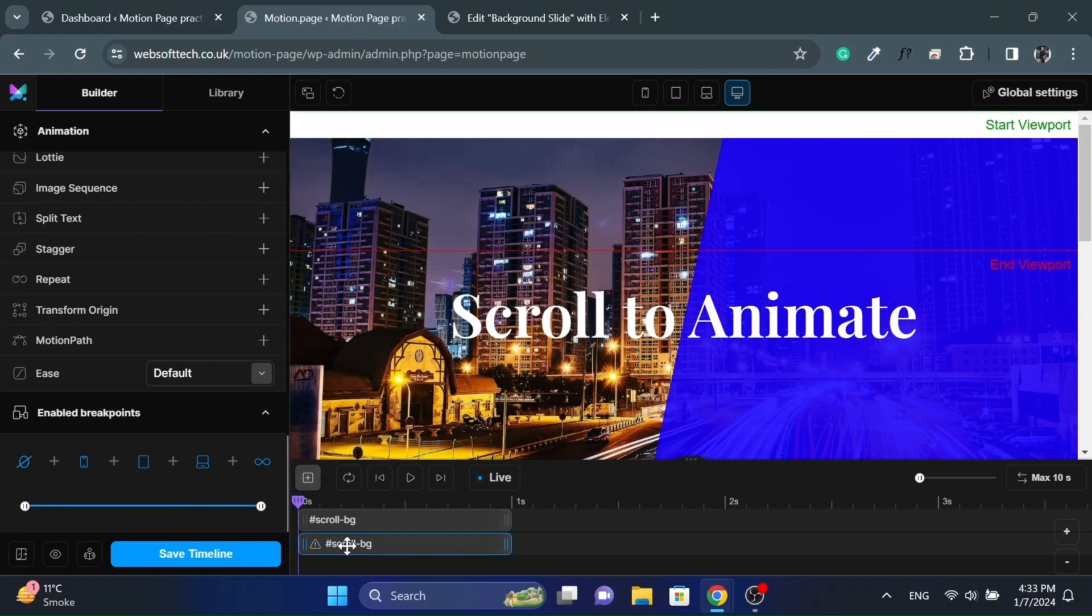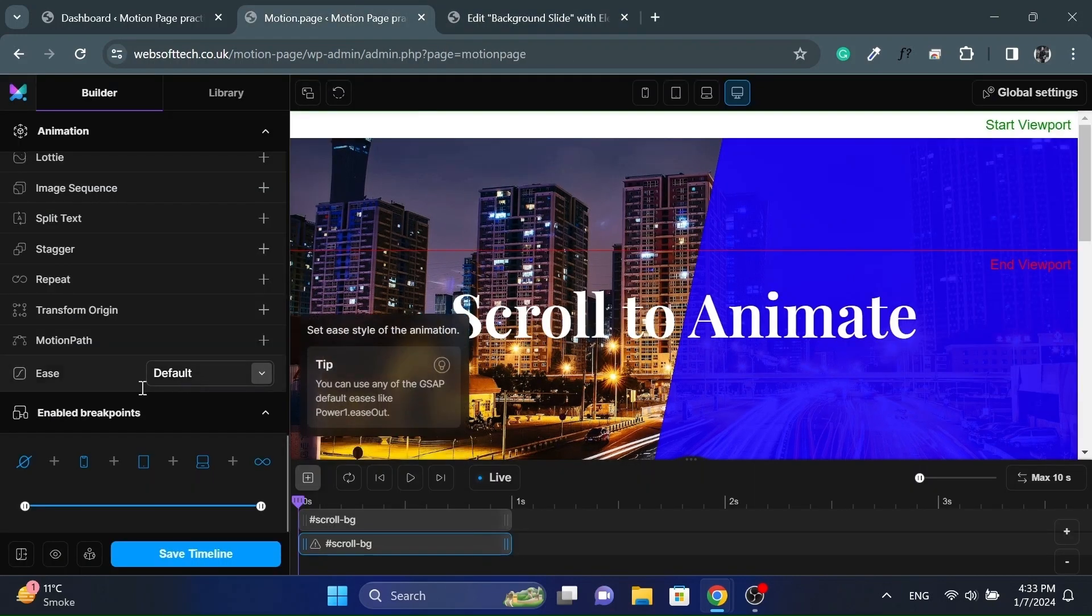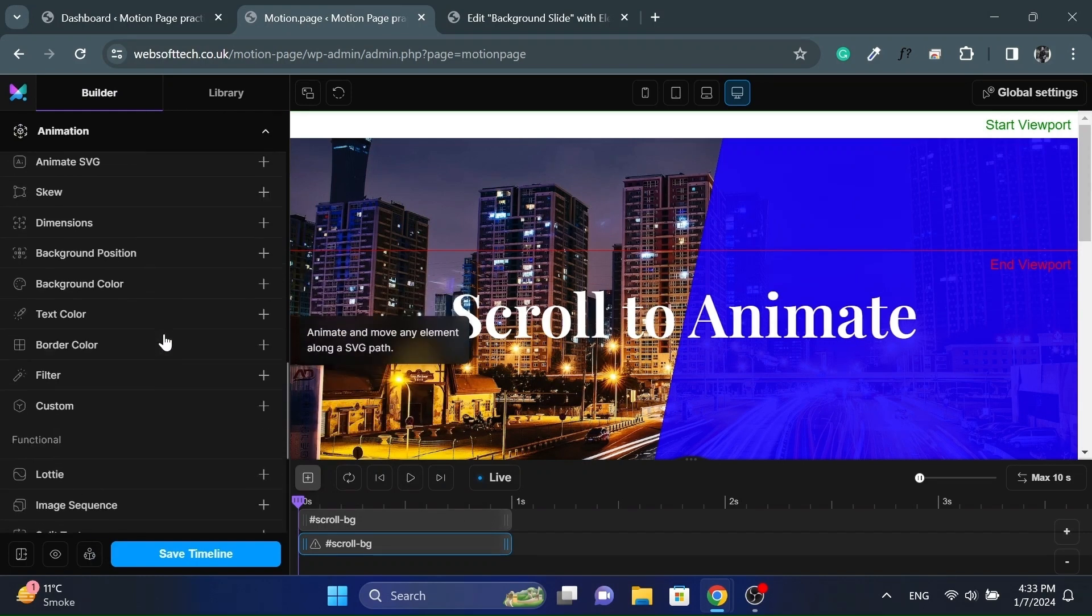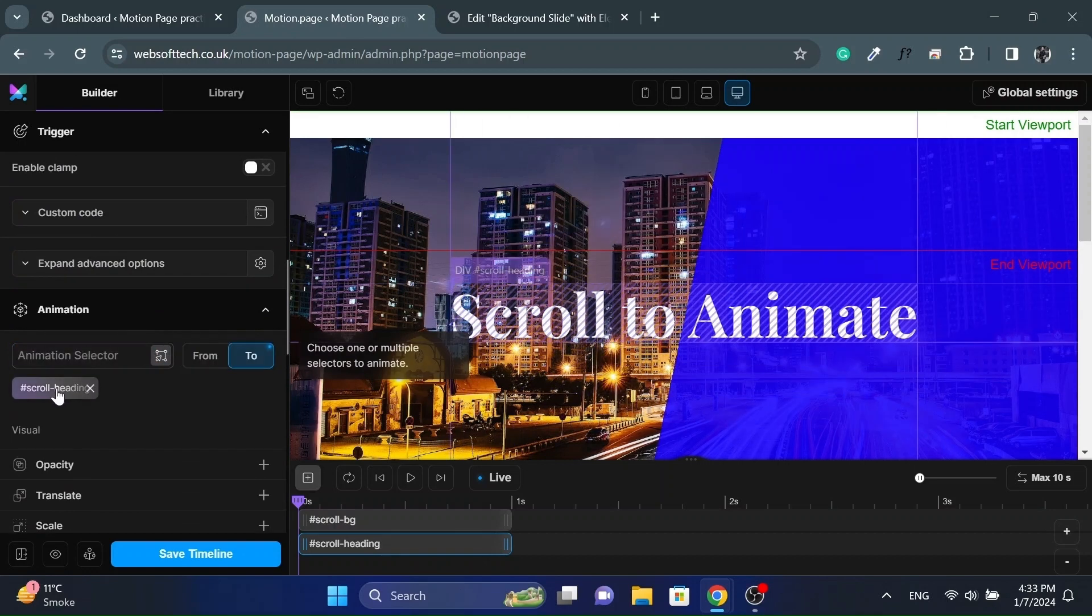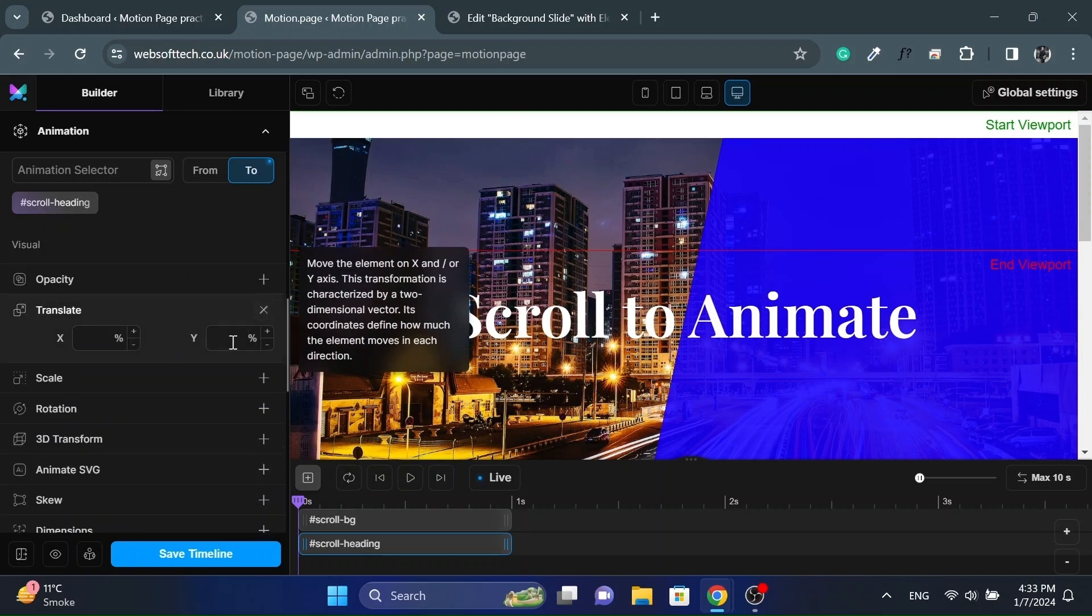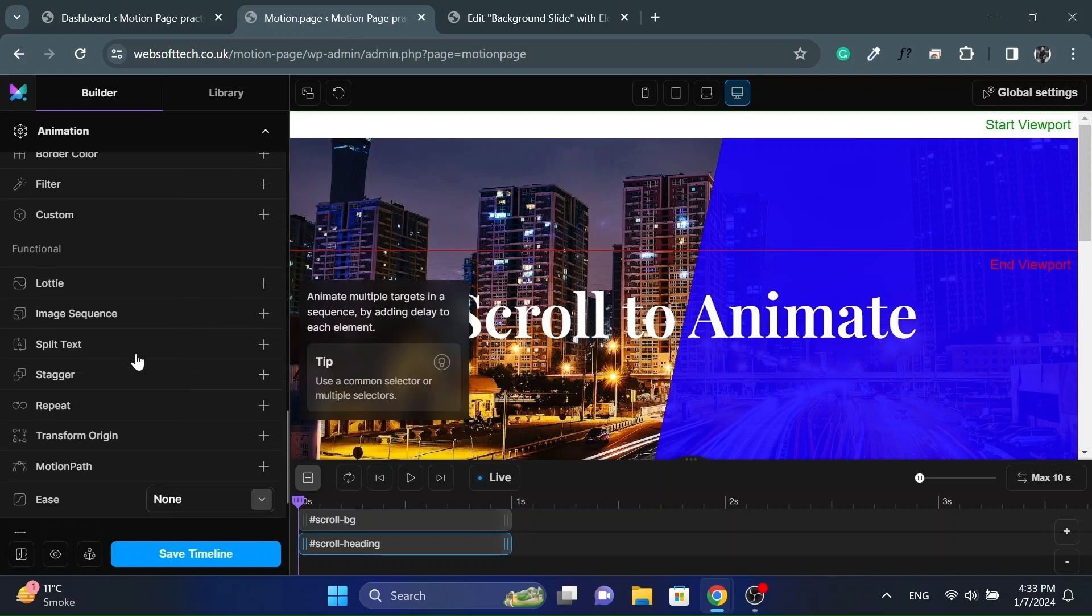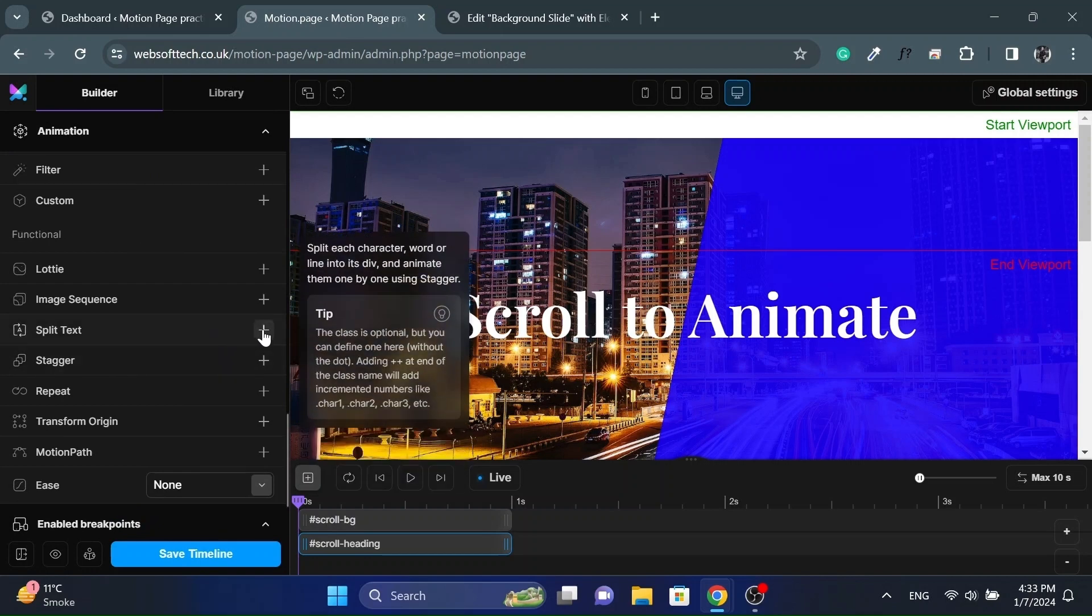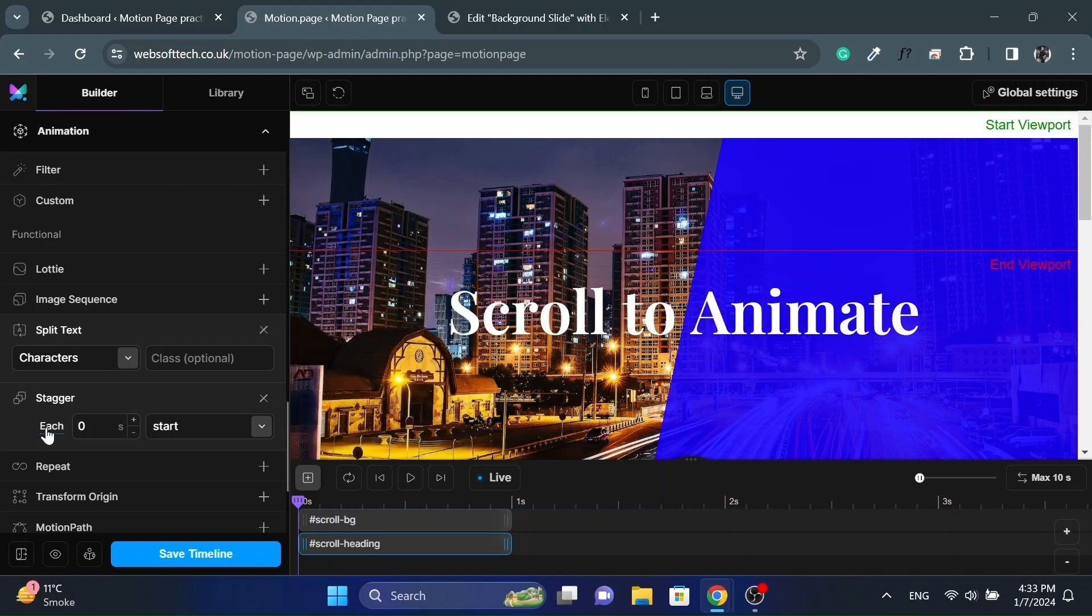Now add another animation node for heading animation and paste the ID in the animation selector. And add a translate Y value of negative 120%. Then scroll down and click on split text option and then click on stagger and change it to amount option. And give it a value of one second.